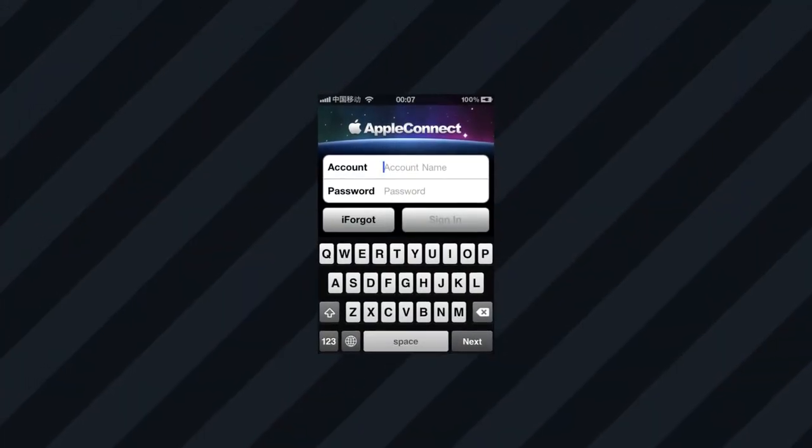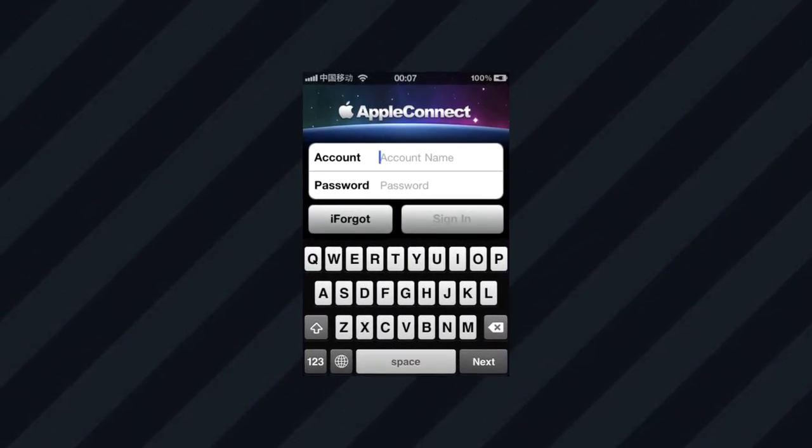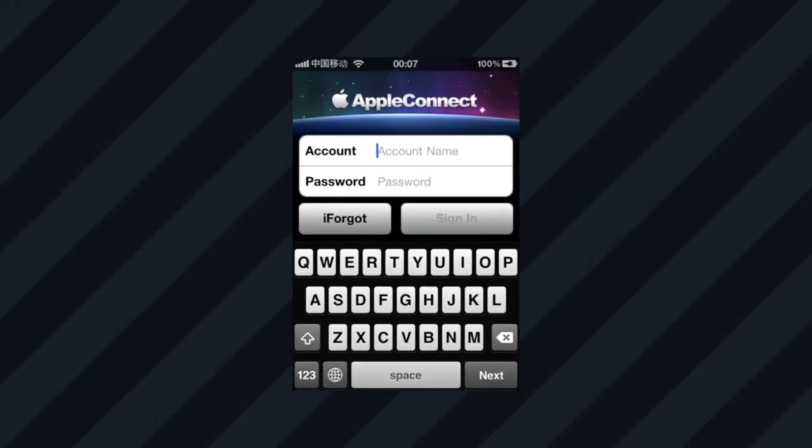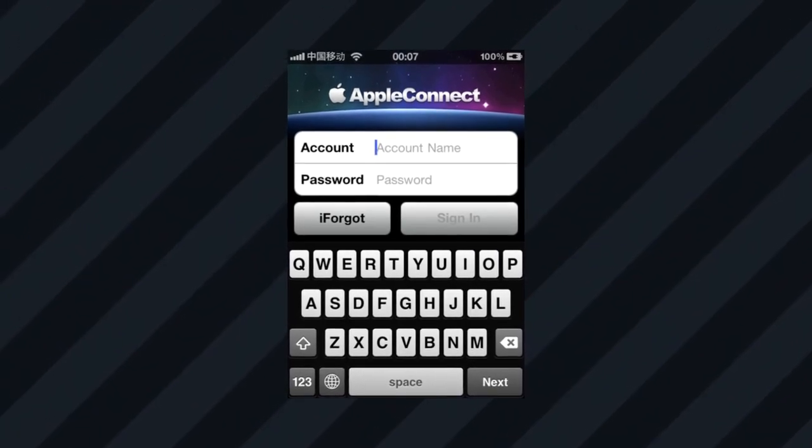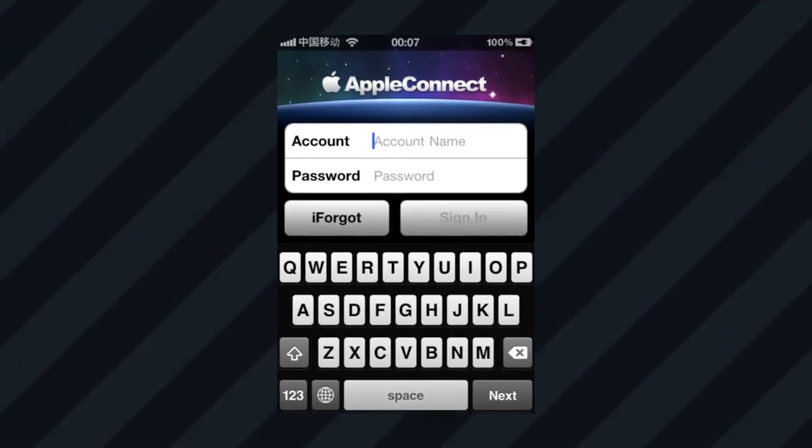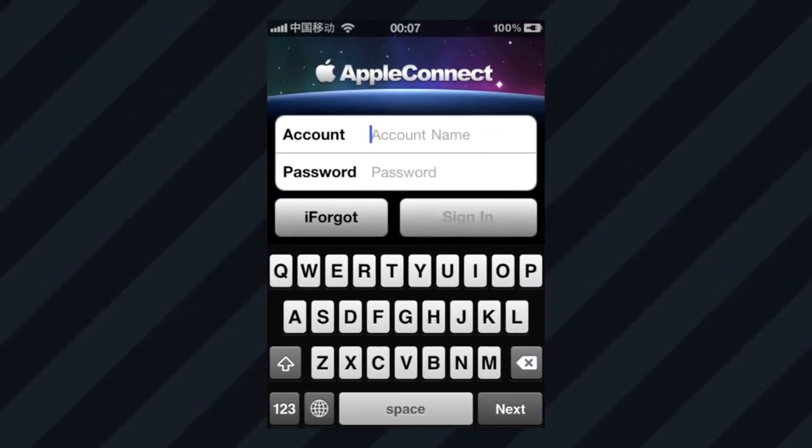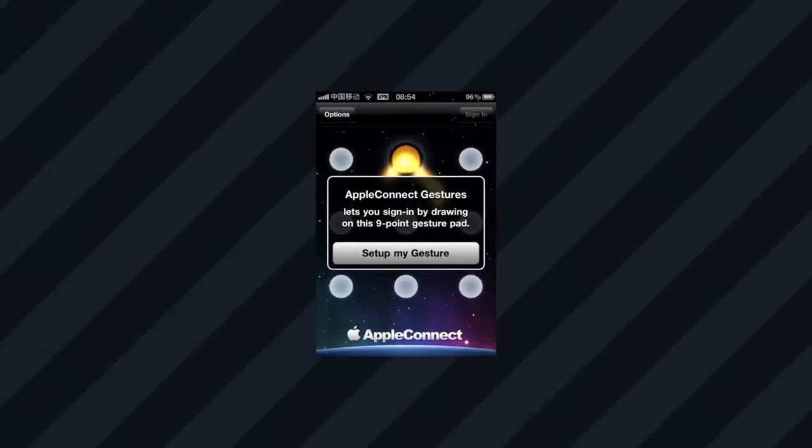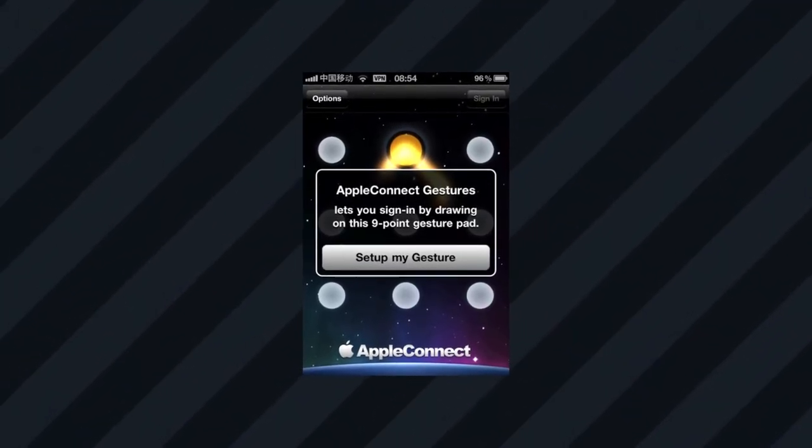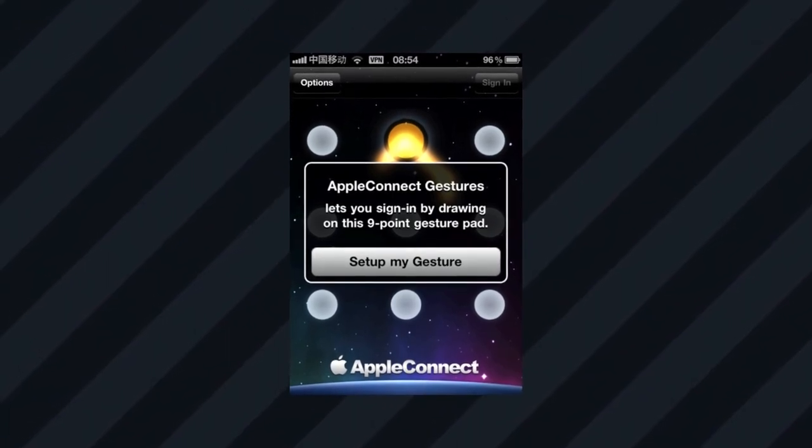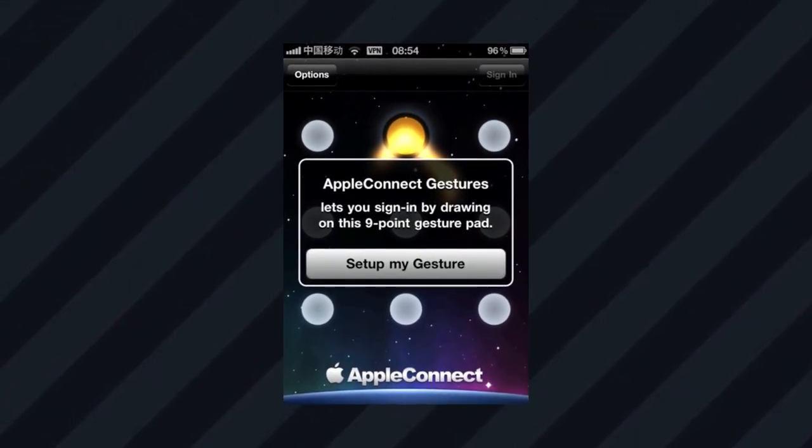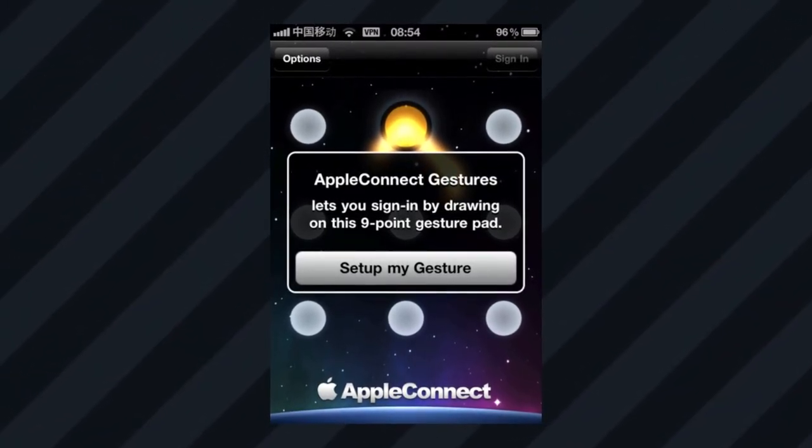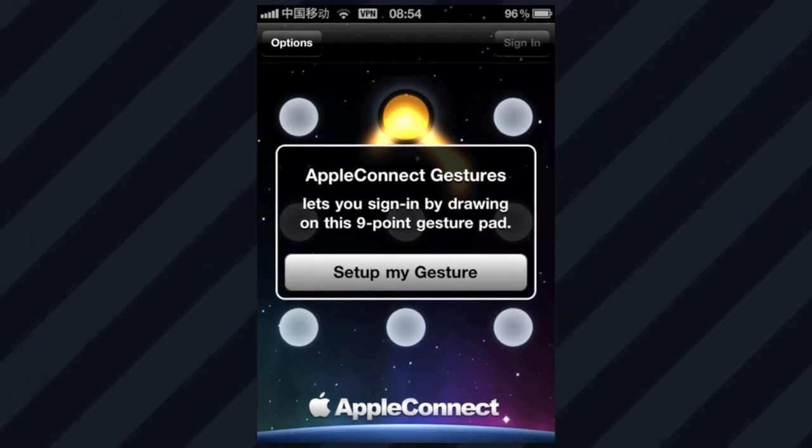To understand how most of these work, we have to talk first about Apple Connect. This is a network and authentication system that provides access to certain internal programs only intended for Apple employees. It has its own application for iOS and macOS that lets you sign in with a password or gesture-based login.